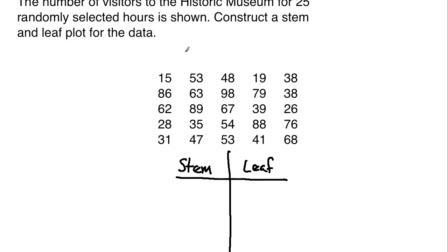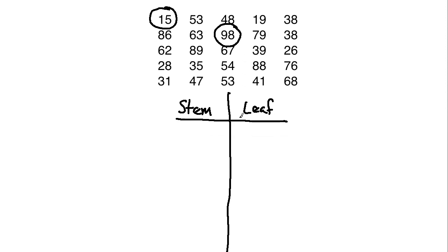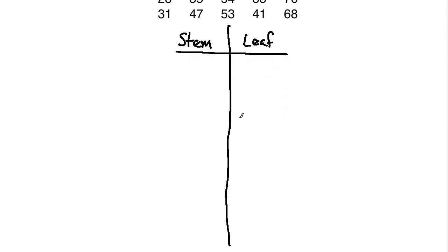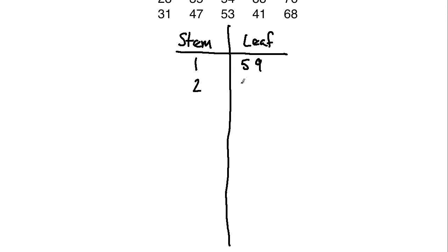Because if I go back up here, you can see there's numbers as low as something like 15, and then there is a day where we had over 90—this one right here where we had a total of 98. So using that data set, what you would get is for stem 1, because there were never less than 10 visitors to the historic museum, we had a 5 and a 9. For 2, for the 20s, we had 26 and we had 28.